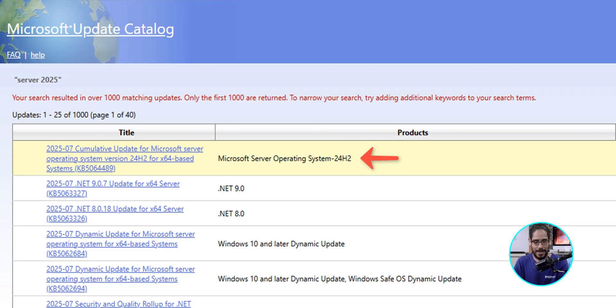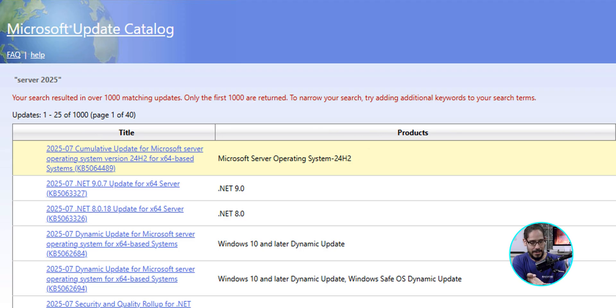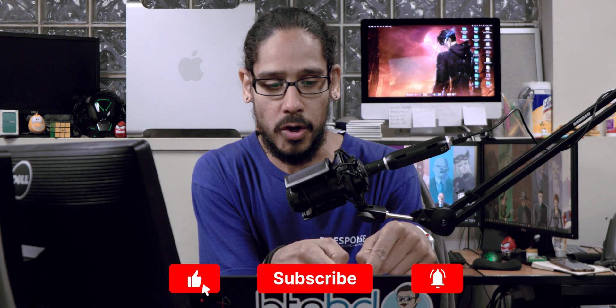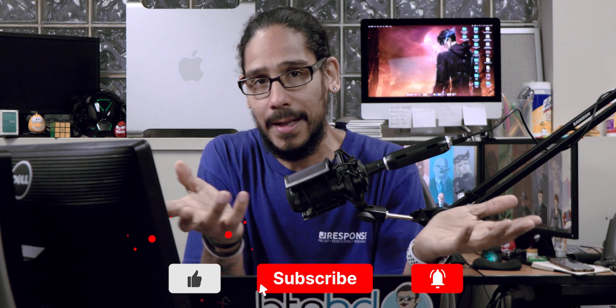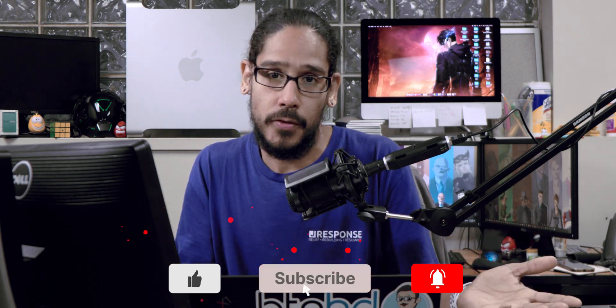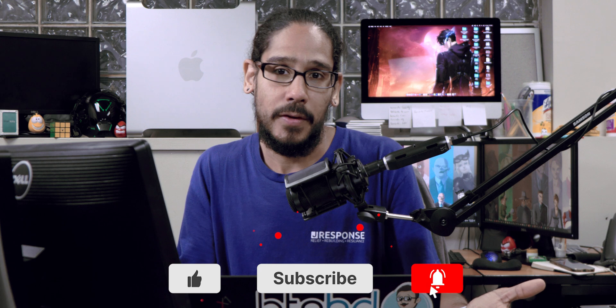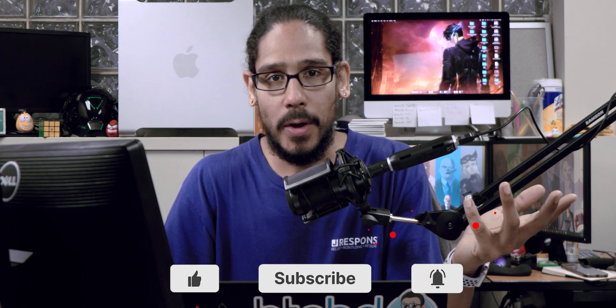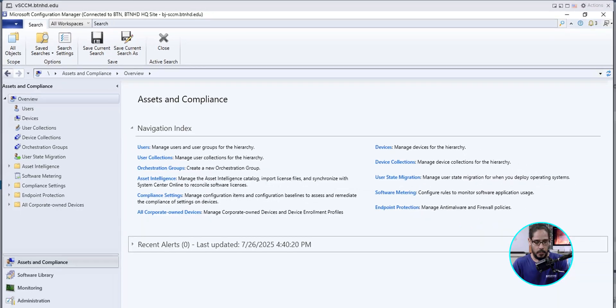Microsoft actually considers Server 2025 as Microsoft Server Operating System 24H2. Now, this is important because within SCCM, this is how we are going to locate the Server 2025 updates. Now, it's time to go and open up the Configuration Manager, which I already opened up.